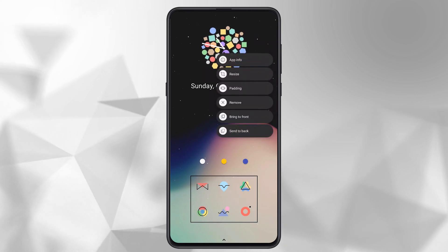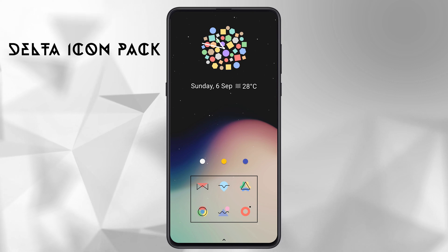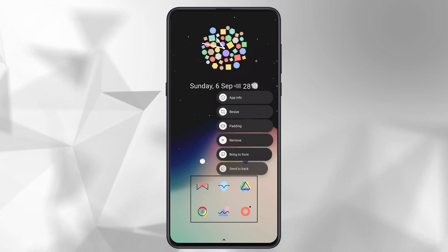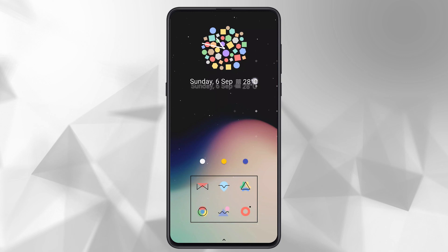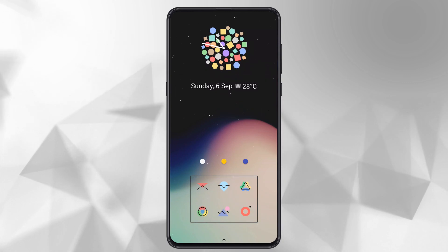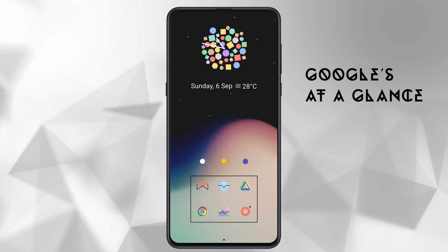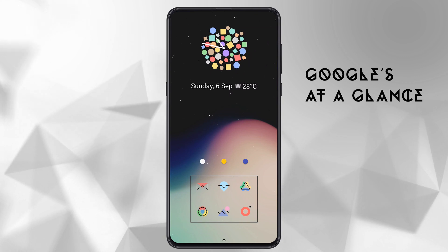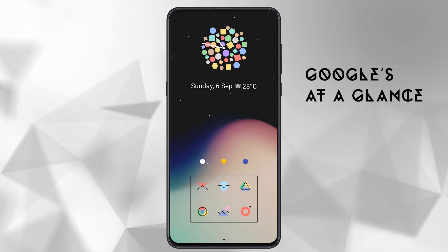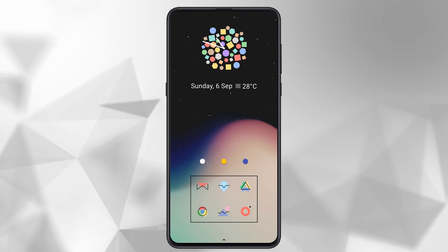At the top I am using the widget from Delta Icon Pack — it's free, so I have used it. Below that, the widget is actually from Google Clock Lines widget, and it's also free and available on most devices.